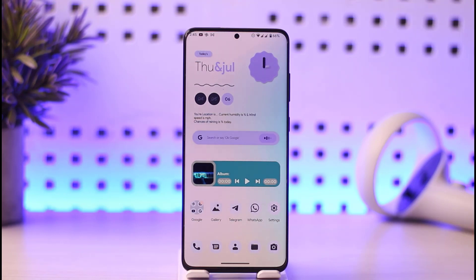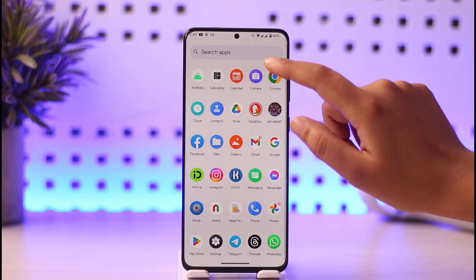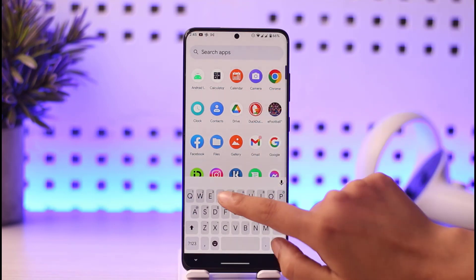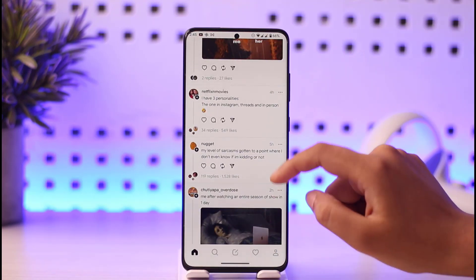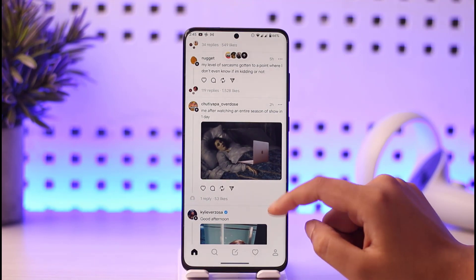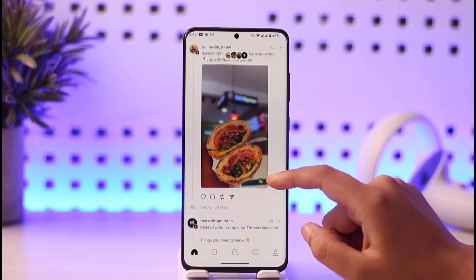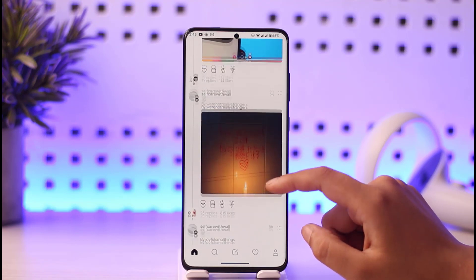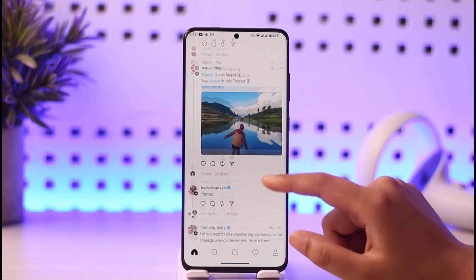First of all, make sure that you have installed the Threads app and you're logged in with your Instagram account. Then go ahead and open the app — this will show you this kind of interface. If you want to post a particular GIF, you can simply go ahead and download that particular GIF that you want to share.